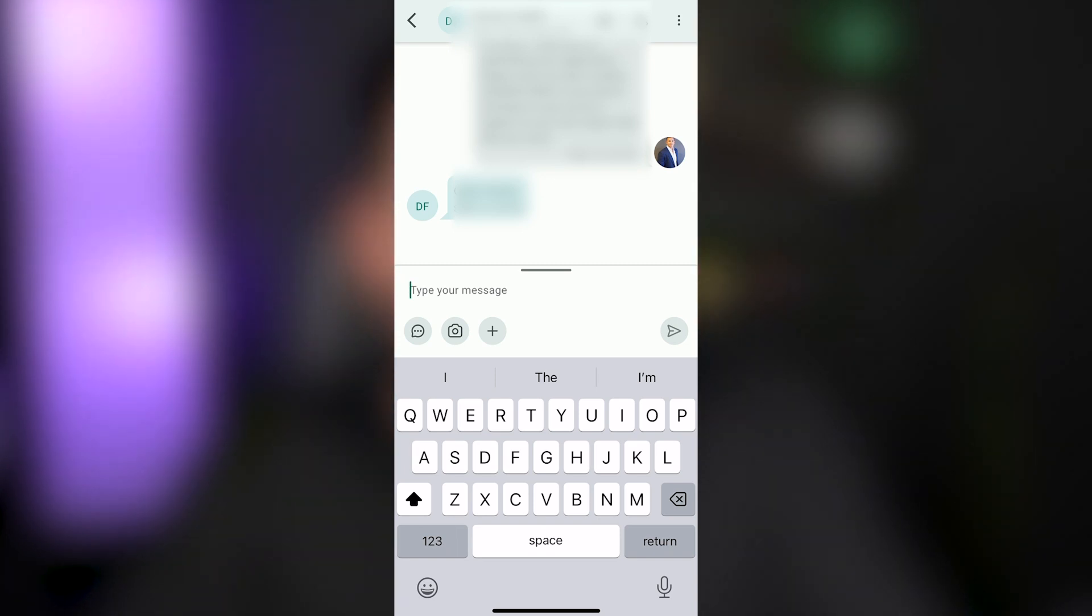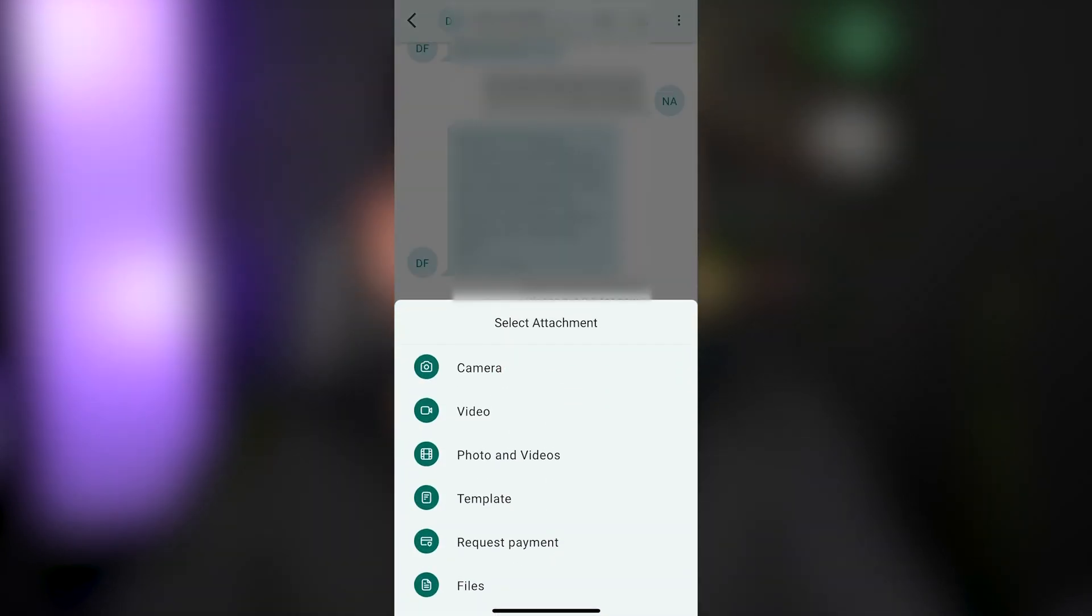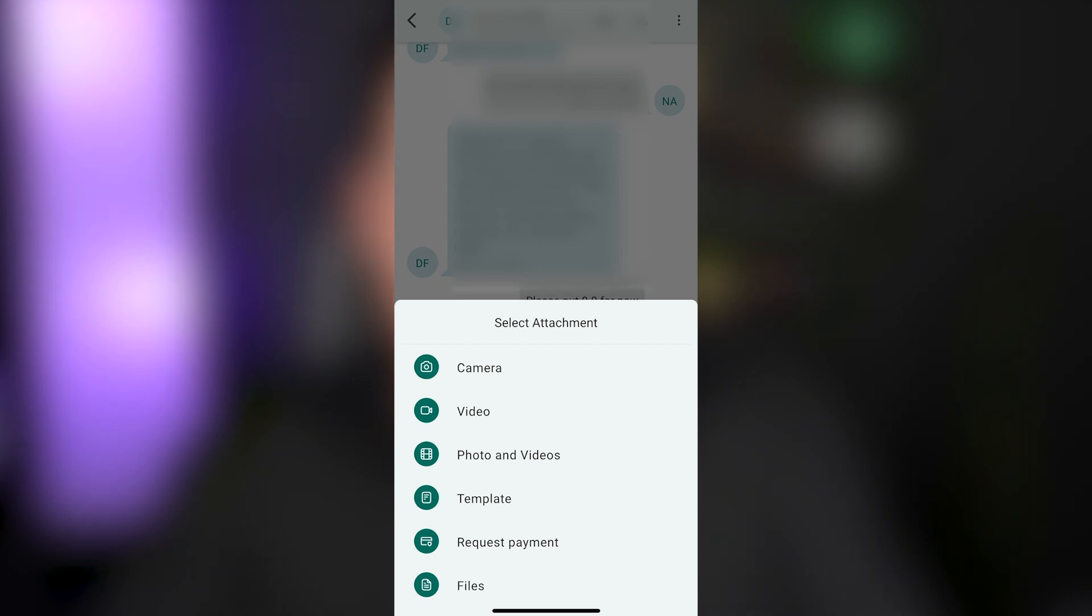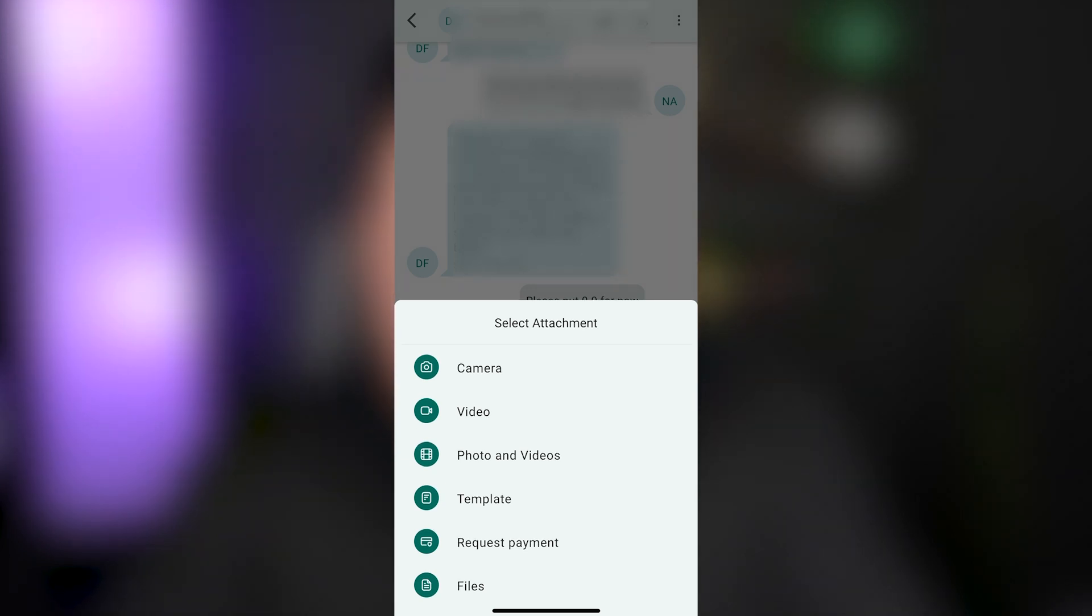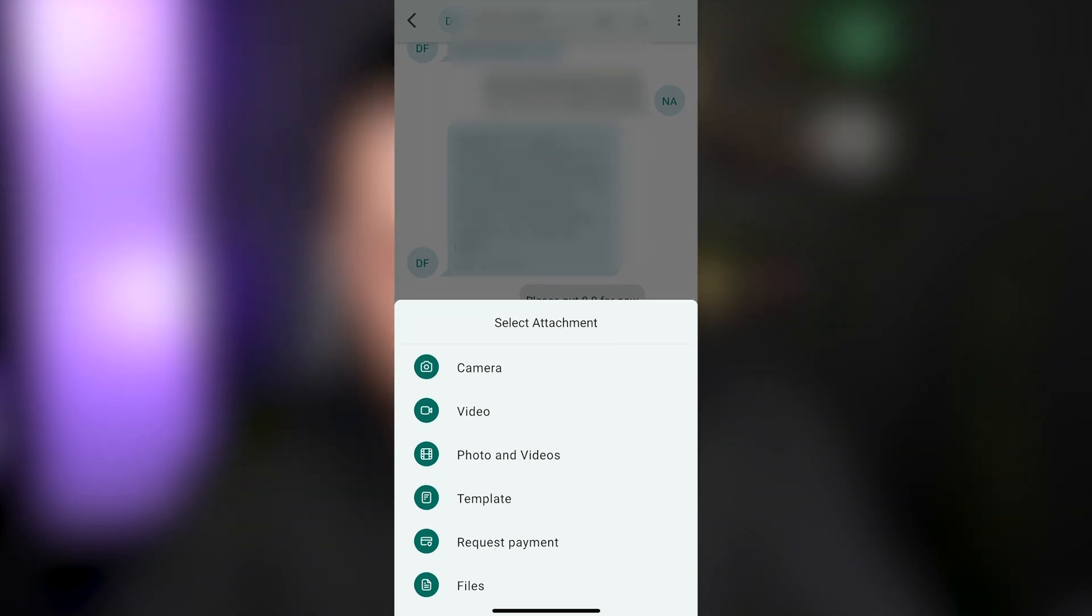If you hit the plus sign in your message box, you have the opportunity to select either your camera, your video, the photos and videos that are on your phone, or a template. You have request payment, which is not going to apply to you, so don't worry about it. You can also attach files directly from your phone within the mobile app as well.